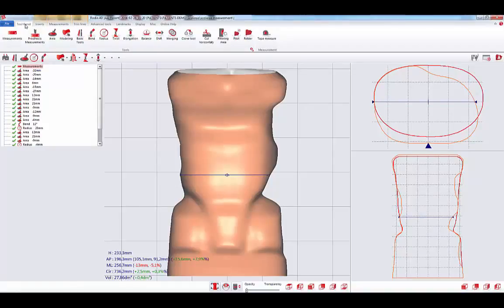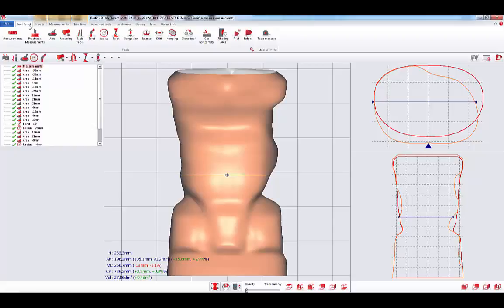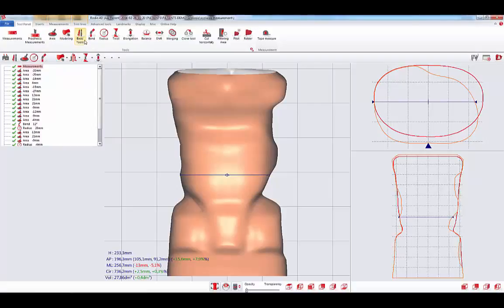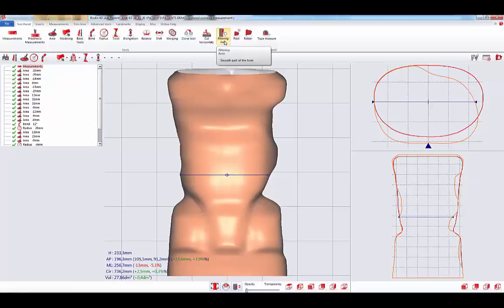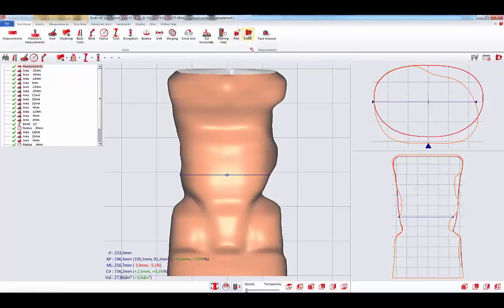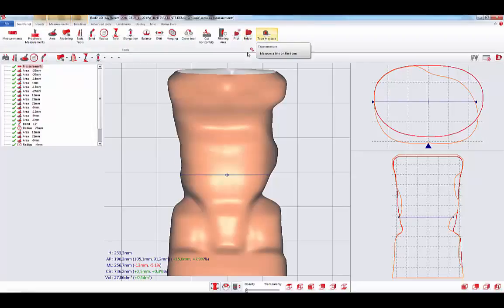From the second tab, the 2 panel tab, you can access all the common tools such as the measurement tools, the area, modeling, basic tools, band, radius, twist, elongation, balance, shift, merging, clone tool, cut horizontally, filtering area, two new tools in Rodin 4D Neo, pilot and the folder, and the tape measure.